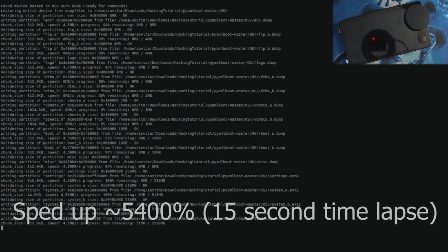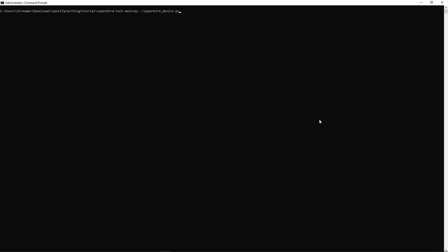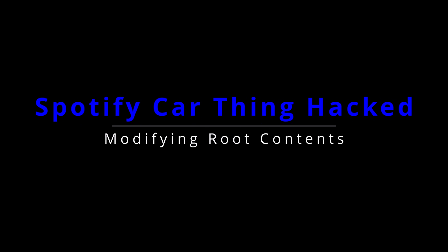And that's really it. Just disconnect and reconnect to a power source, and you're good to go. If that's all you really want, you can go ahead and skip to the timestamp on screen. But if you actually want to get into the Spotify Car Thing's root directory, let's check it out.